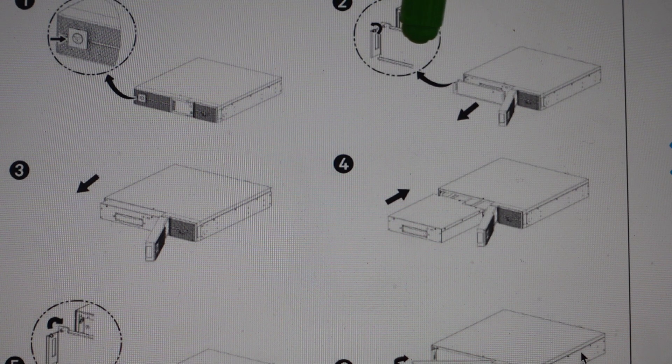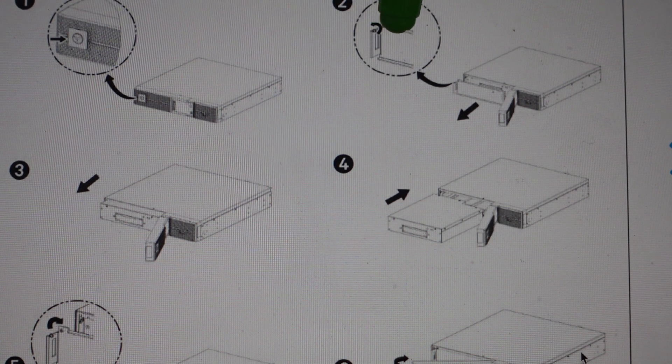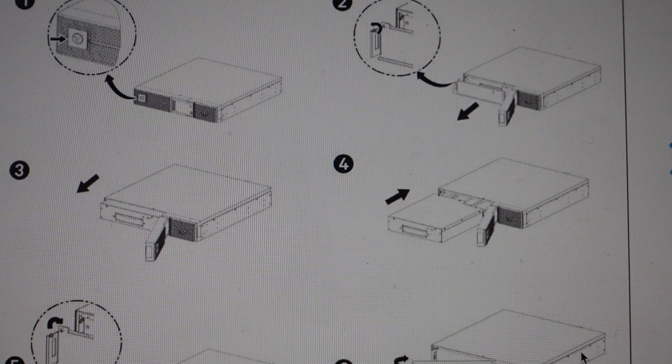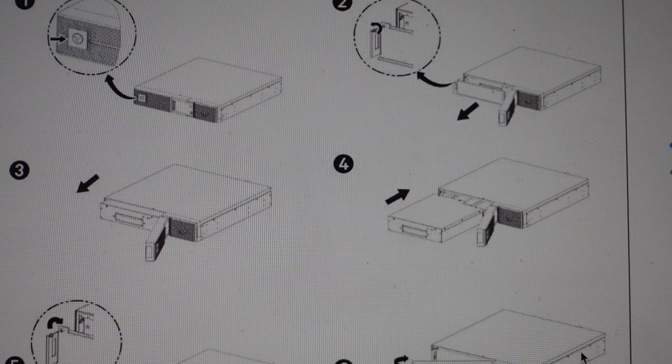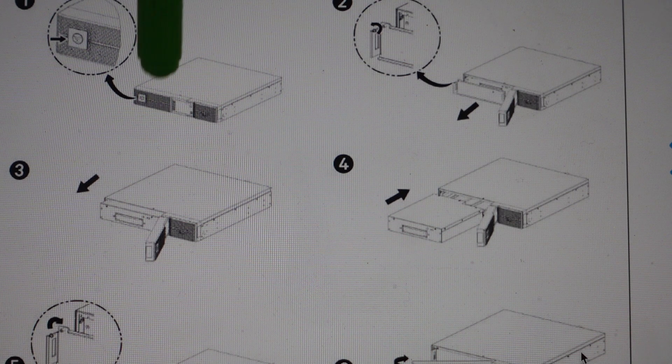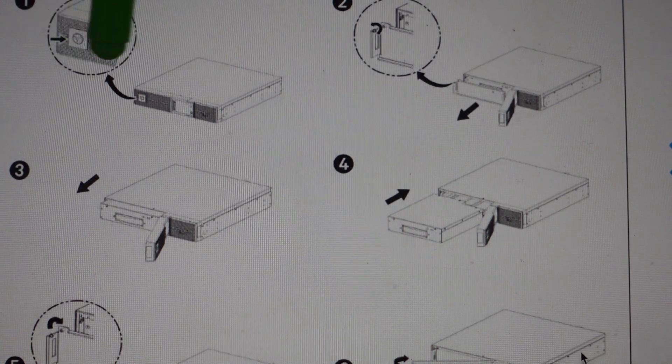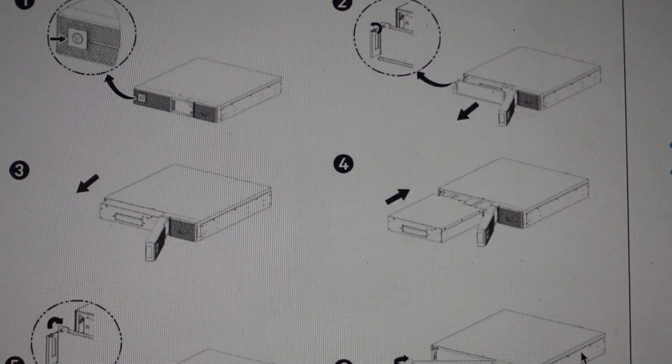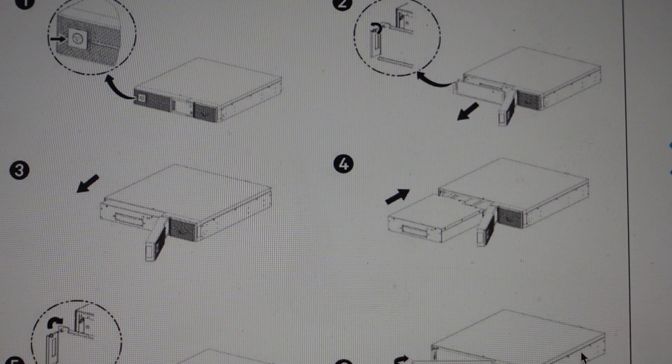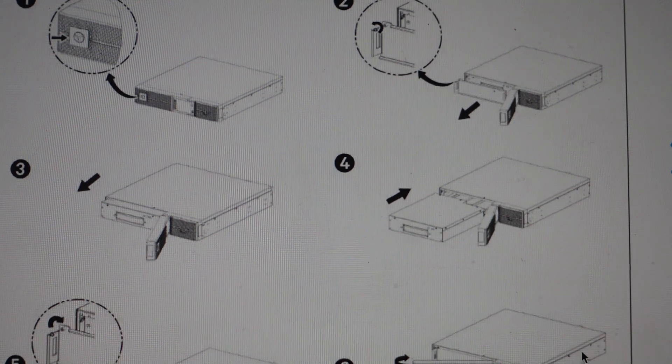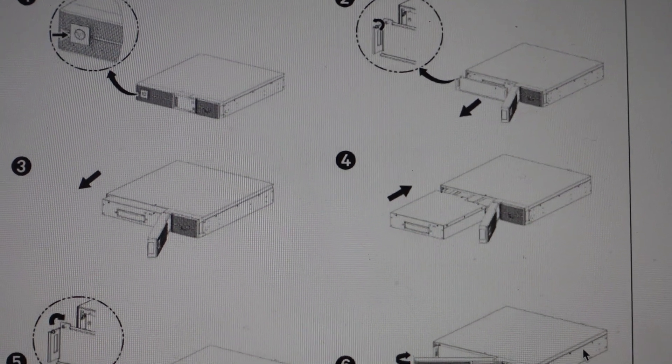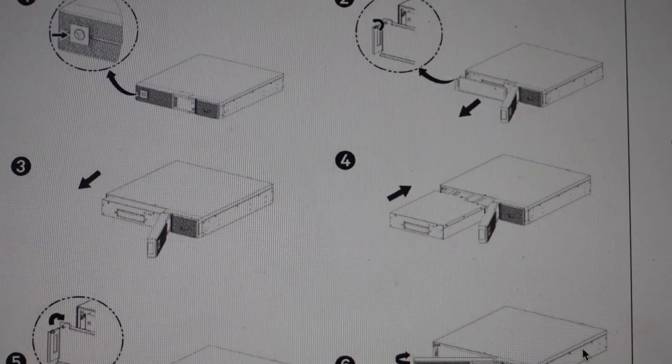Put the door back on, screw this screw back in, and then this cover just pops back on. That's really all there is to it. Thanks a lot for watching. I hope this helped. Have a great day.